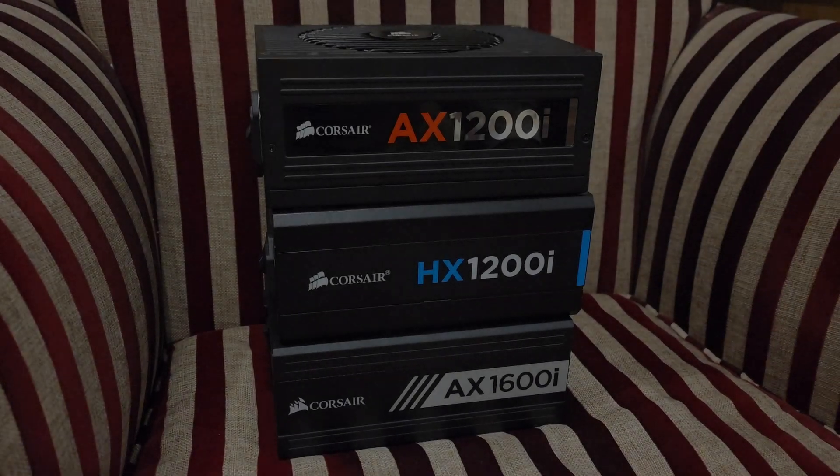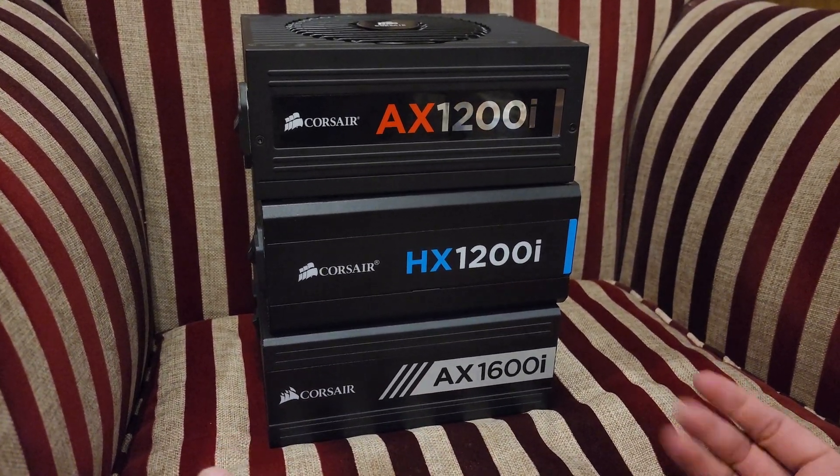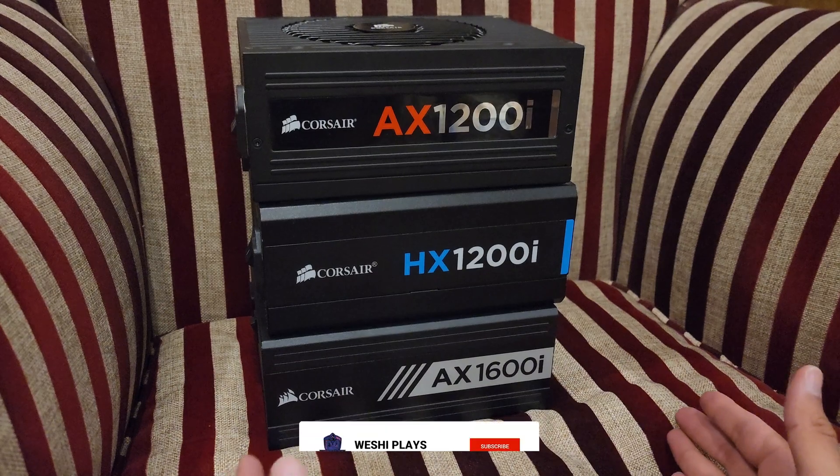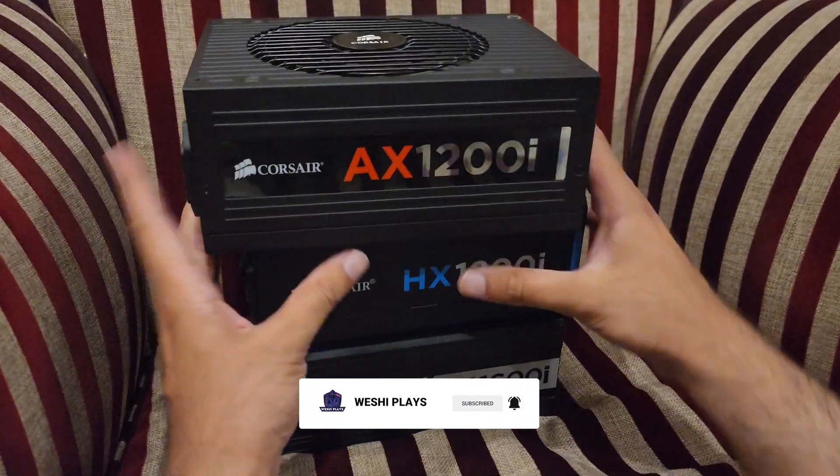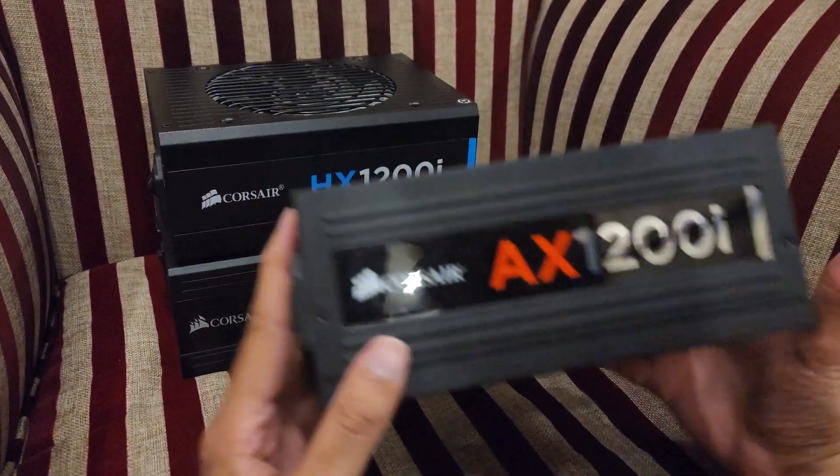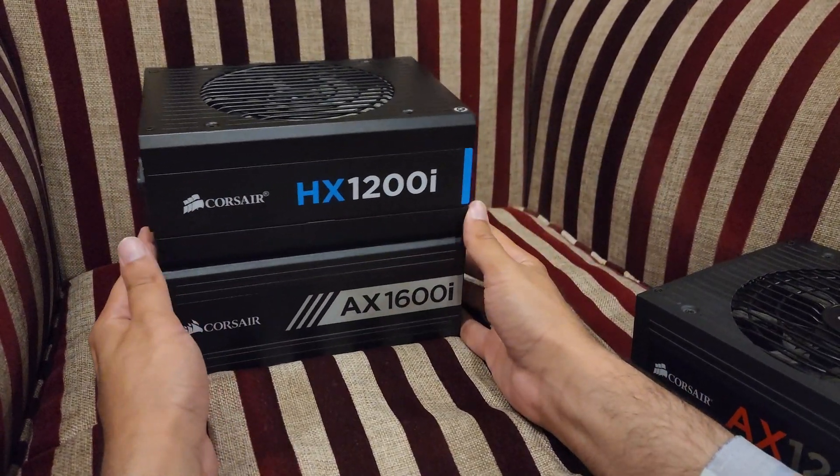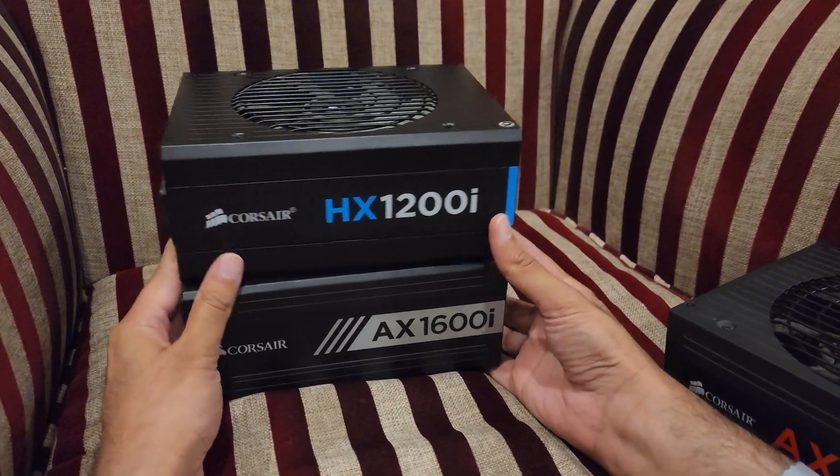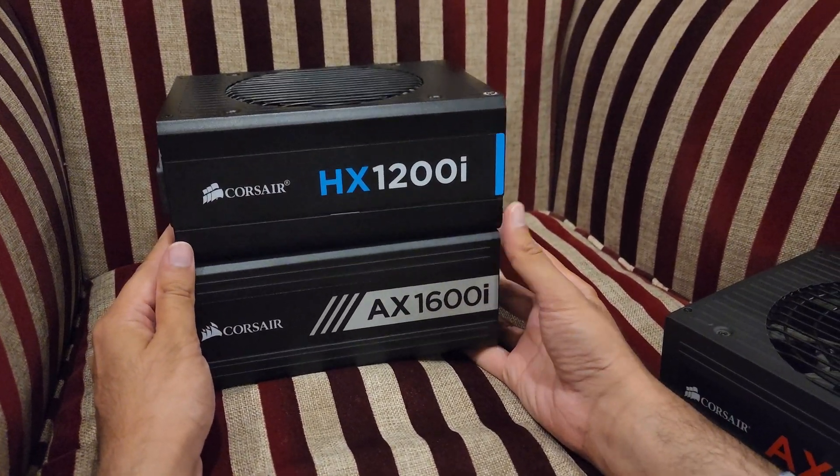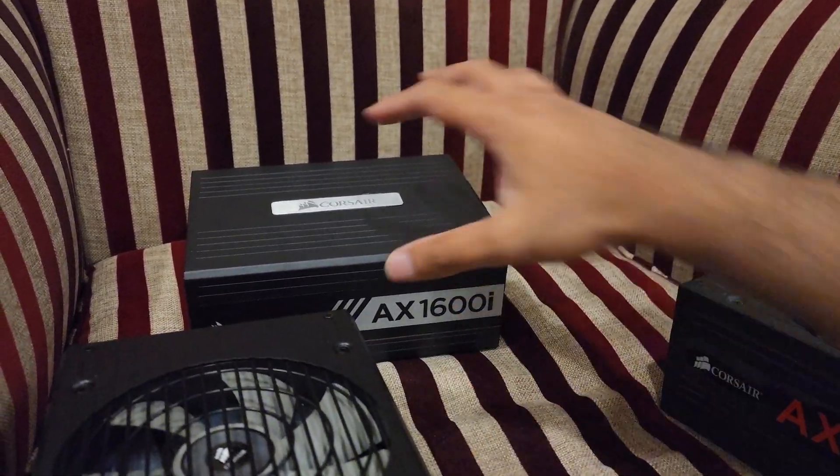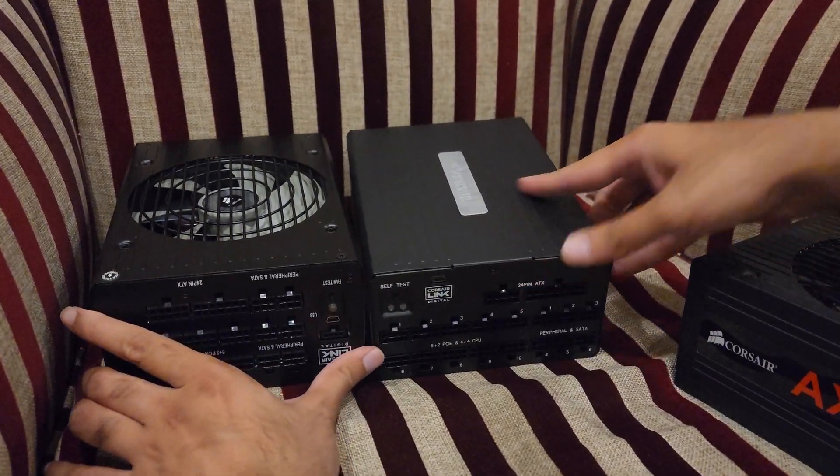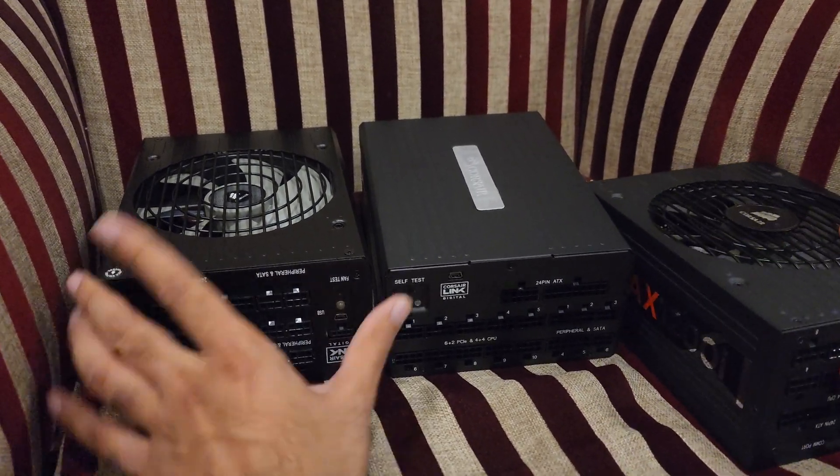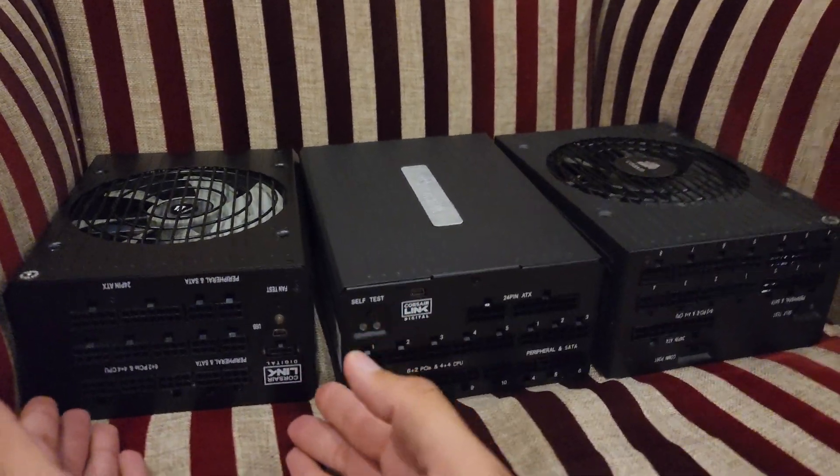We have the AX1600i, the HX1200i, and the AX1200i. I think it's very obvious they are pretty much the same size. The AX1200i is pointy and the AX1600i and HX1200i have this curved structure. Let me give you a reminder that the AX1600i is the latest and the oldest is the AX1200i.